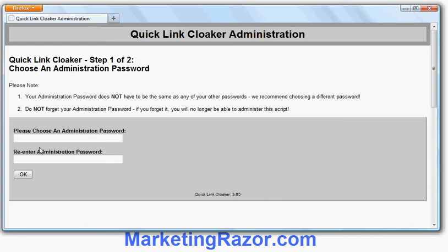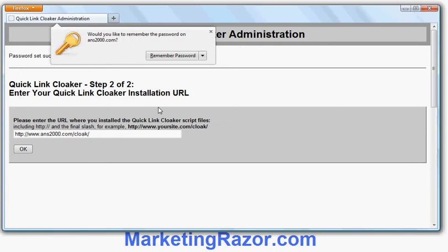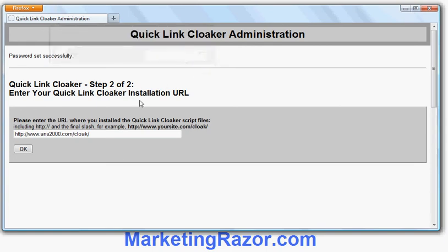First thing it does is ask me to choose a password, so let's choose a password. It's very important you remember the password so you can actually administer the script. My browser is asking if I want to remember the password automatically, so I can say remember the password if I like.